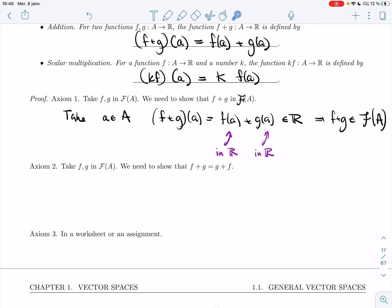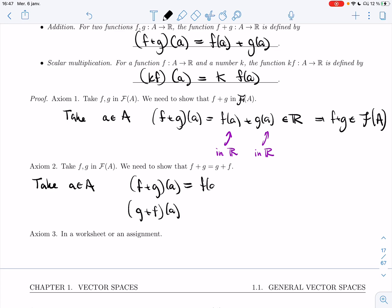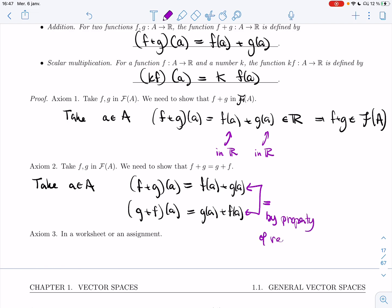Now we want to show that F+G and G+F are the same function. To prove two functions are the same, we just need to show they agree on all elements. Take a in A. Then (F+G)(a) = F(a) + G(a), and (G+F)(a) = G(a) + F(a). These are real numbers, so they are equal by properties of real numbers. Since F+G and G+F agree for all a, they are the same function.